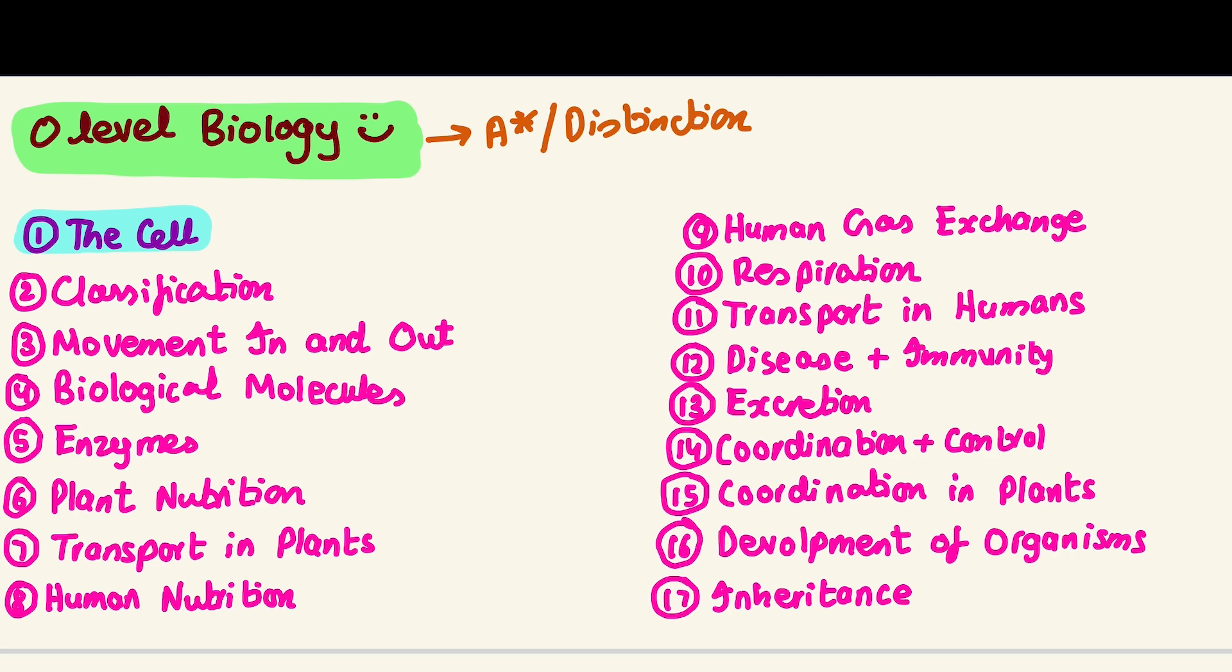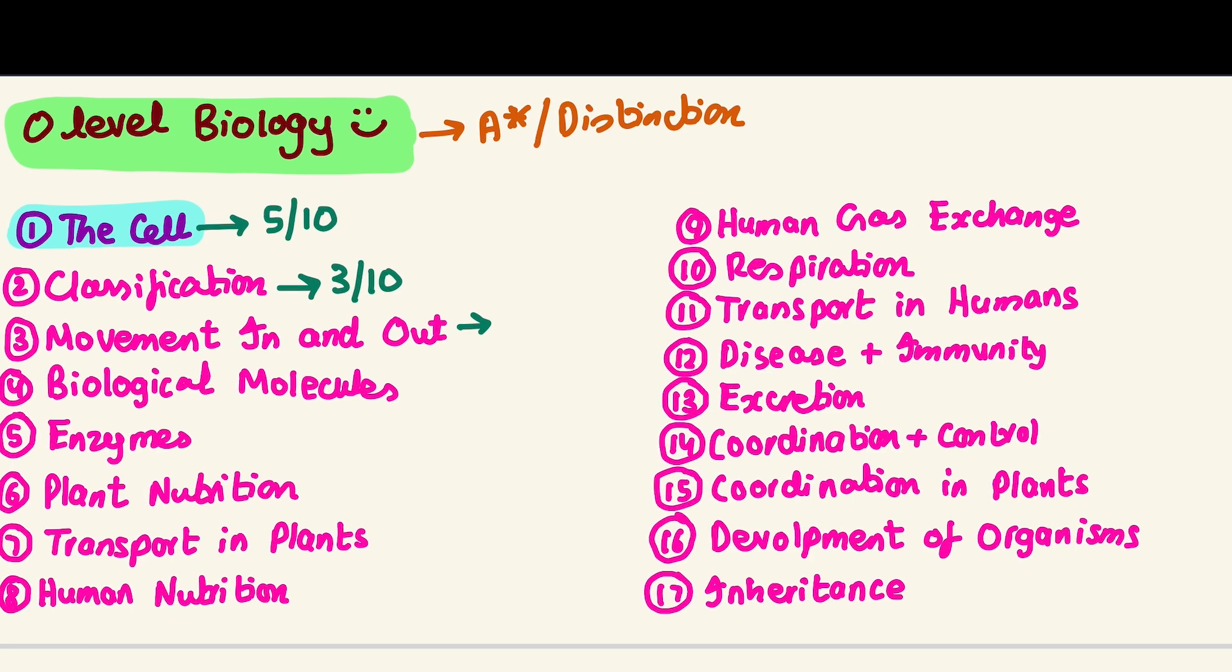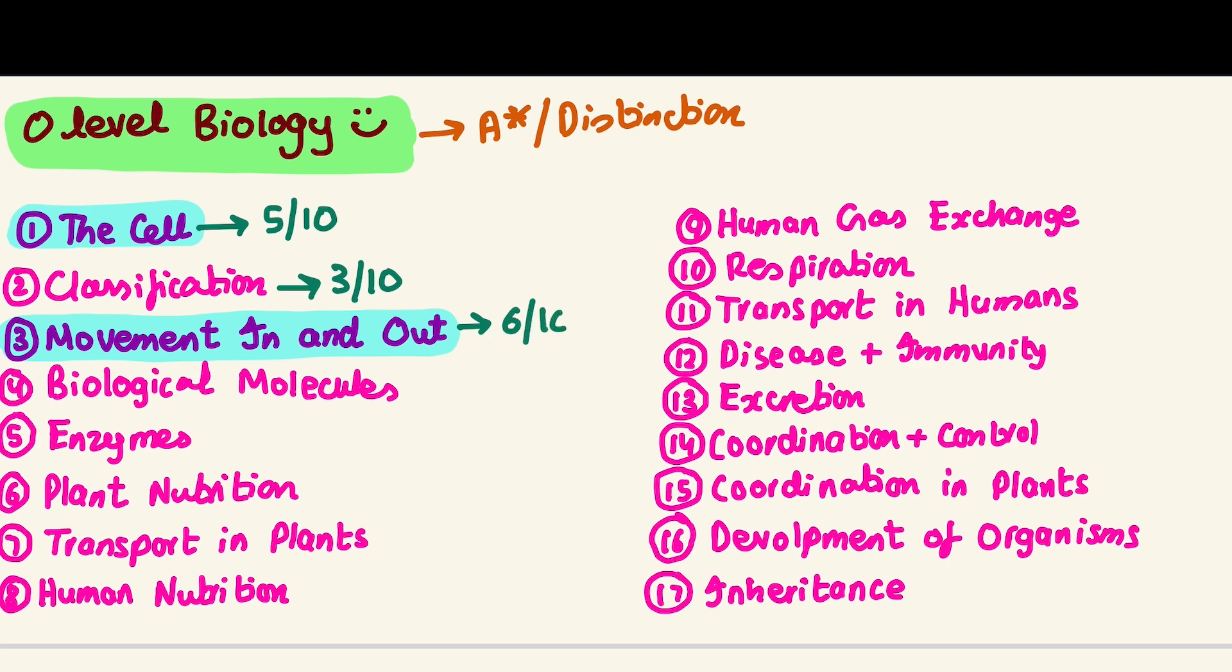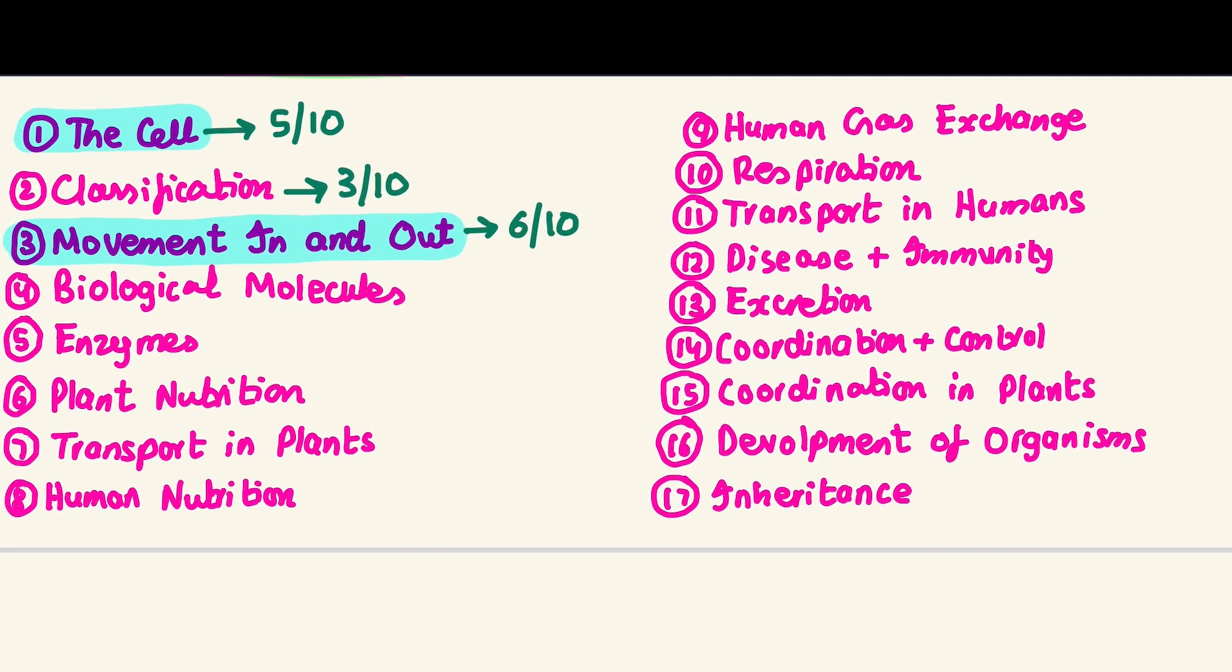For a new student, the cell is five out of ten. Classification is generally not very high yield, mid-level, and it's really easy - hardly a three out of ten. Movement in and out is quite conceptual with basic things, nothing rocket science, but they love to ask definitions. I would say it's roughly six out of ten in difficulty because some questions in the past can be a bit puzzling, but it's very high yield.